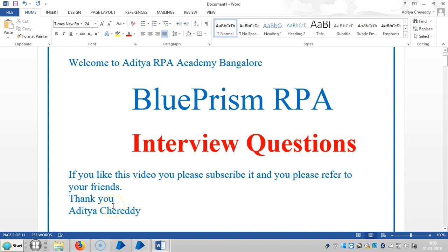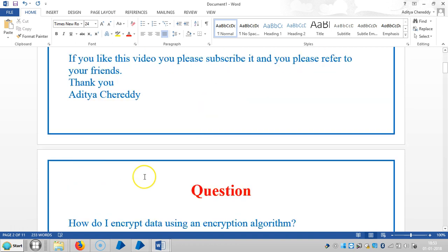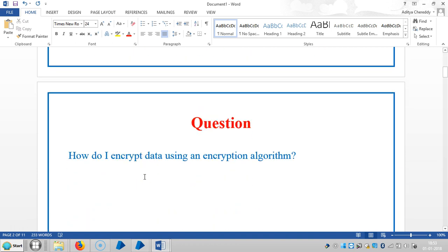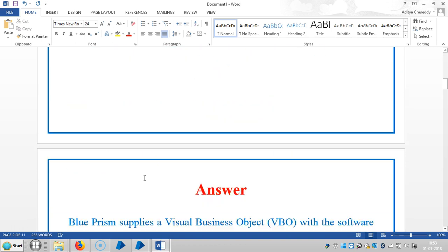Hi guys, welcome back to Aditya RPA Academy. We are continuing to work with interview questions in Blue Prism RPA. Here the question is: how do I encrypt data using an encryption algorithm?